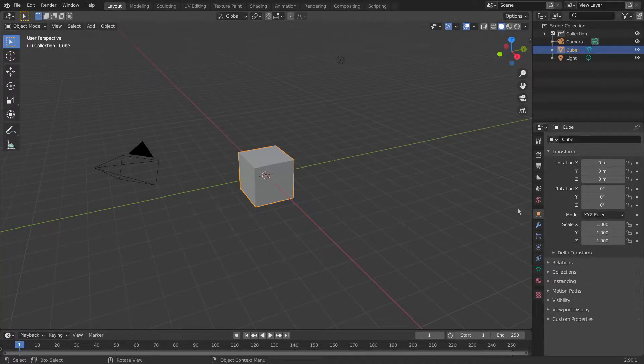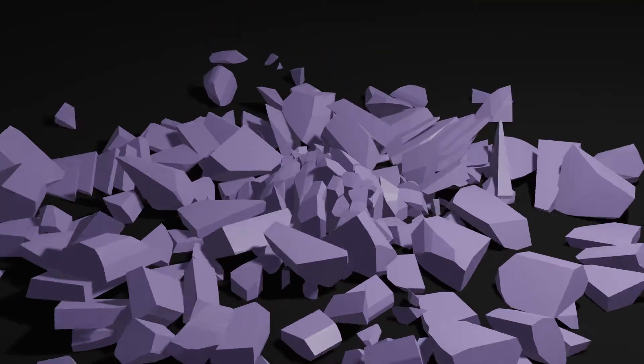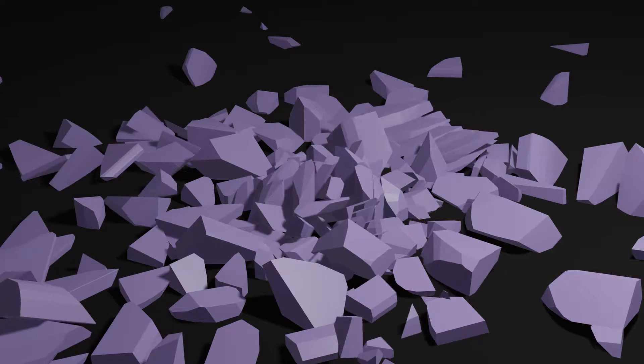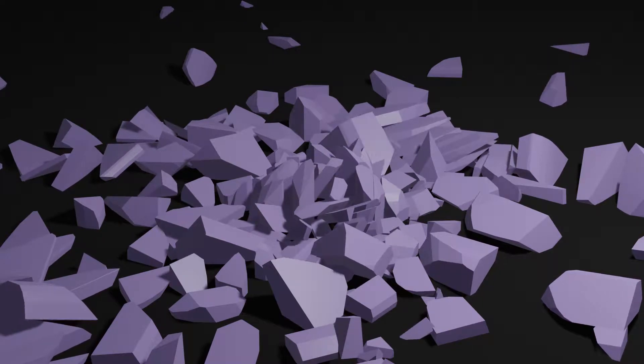Hello and welcome to another tutorial. Today we're going to be doing Destruction Physics in Blender. We're going to be ending up with this, so if you're interested in making that, then stick around and I'll show you how.